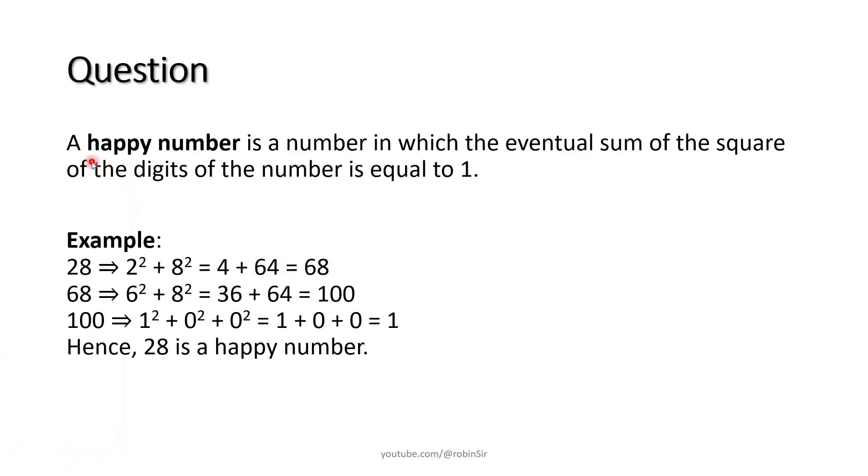This question appeared in IEC Computer Science 2012 theory paper. According to the question, a happy number is a number in which the eventual sum of the square of the digits of the number is equal to 1.